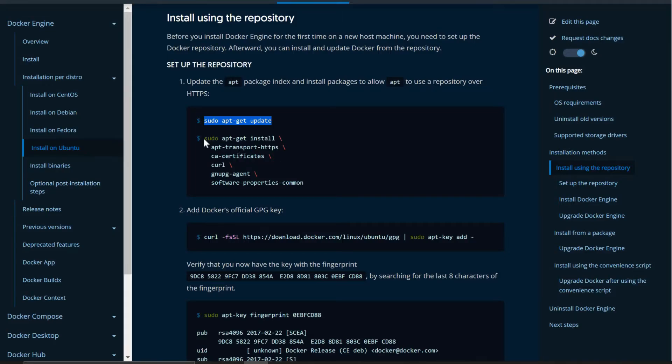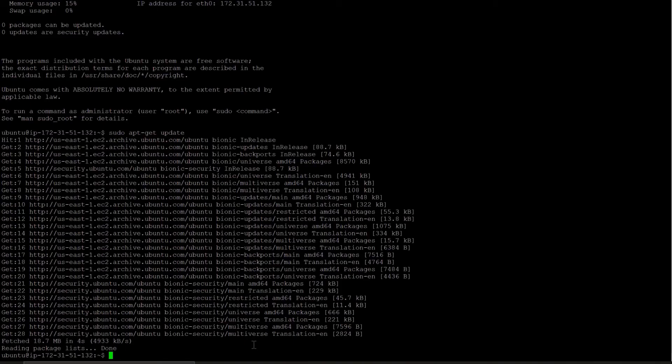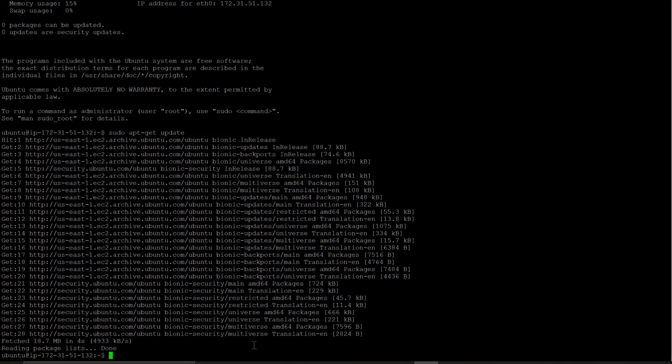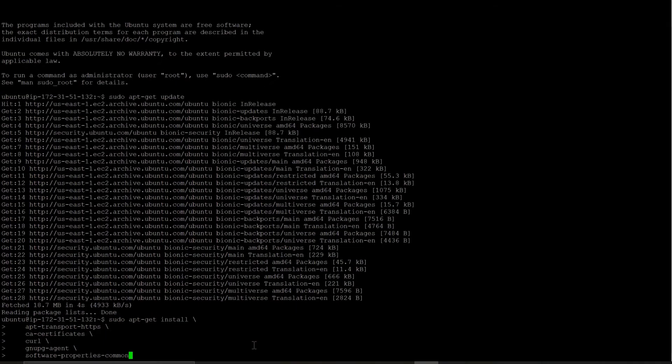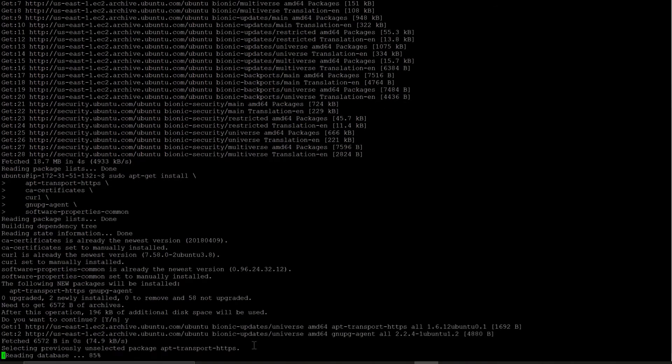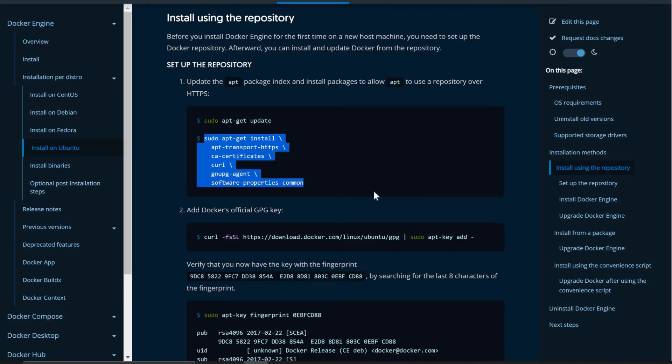Now we have to run this command apt-get install to install the required packages. So I have just copied from the documentation and just running in my EC2 instance. Yes. Done.